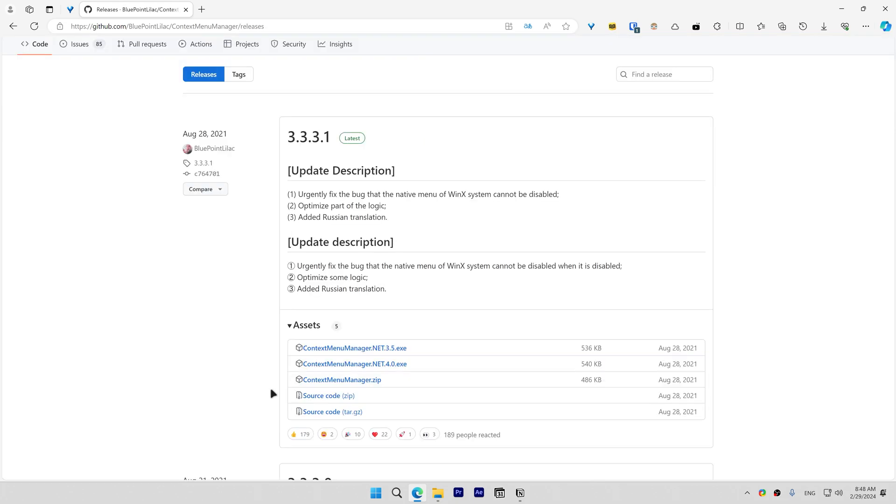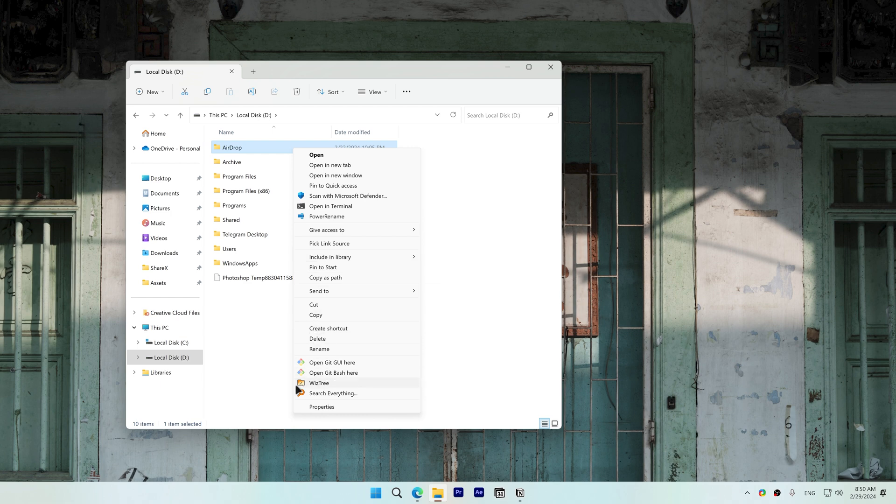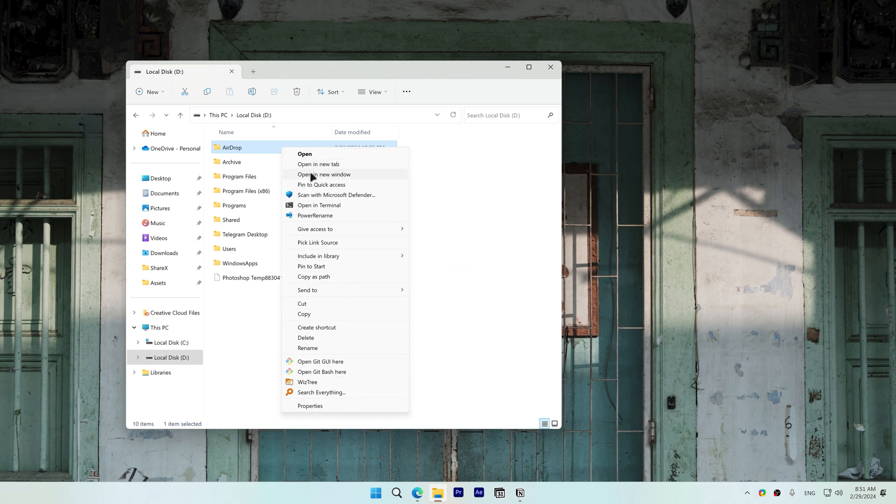This is what my context menu looks like right now. It's full of useless items. To start disabling these items, open Context Menu Manager.